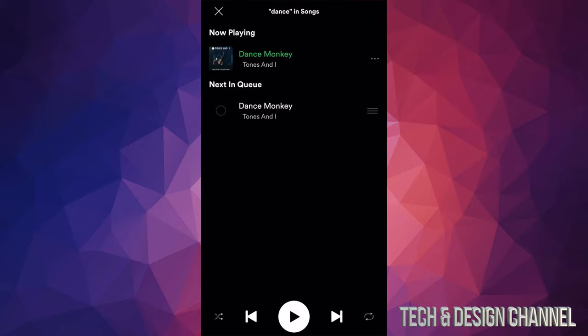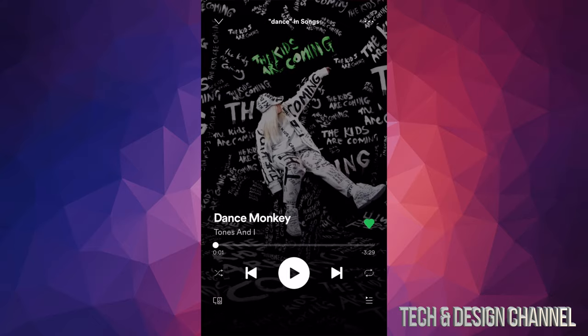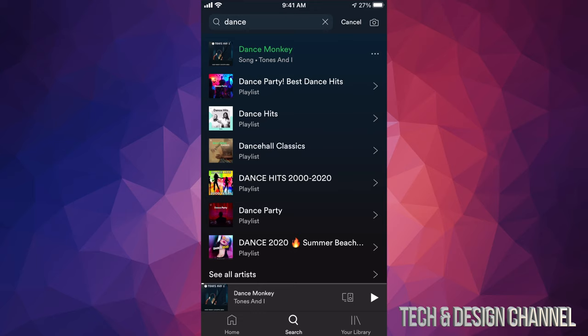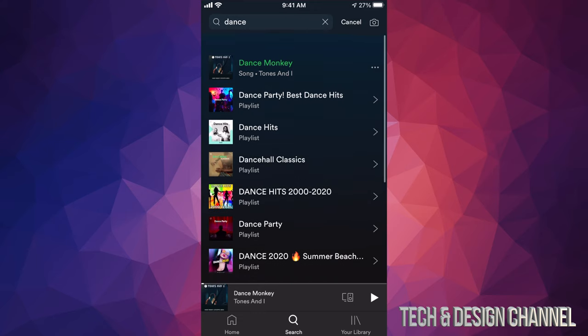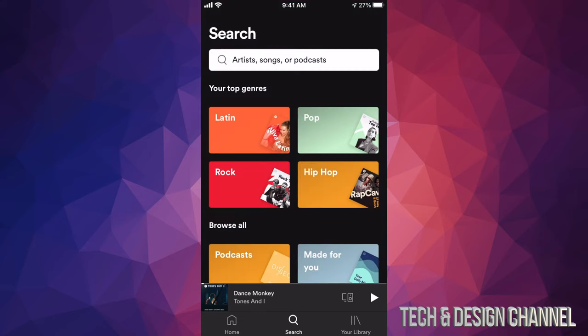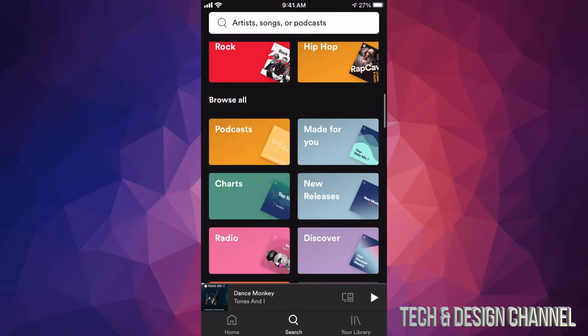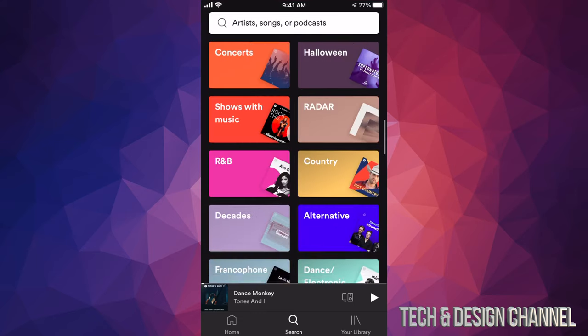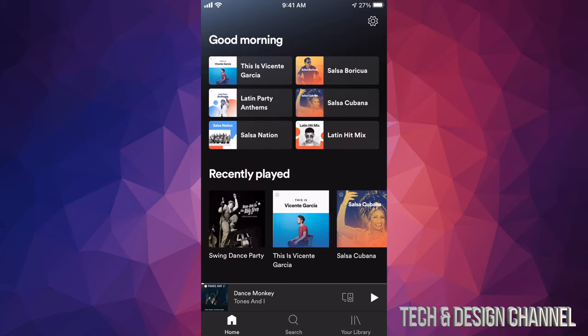That's being added and it's now downloading. So let's say you want to download a bunch of songs at the same time, not just one at a time. Let's get out of this — it downloads really fast by the way — and we're just going to go back to home.